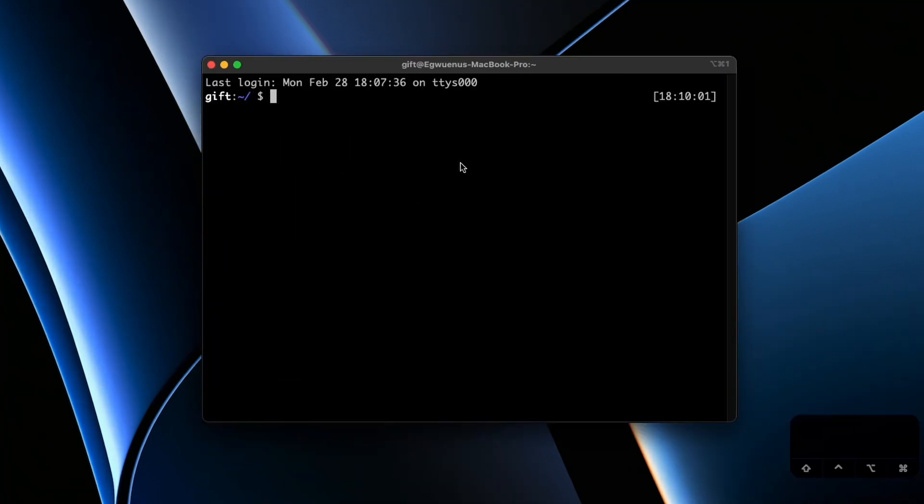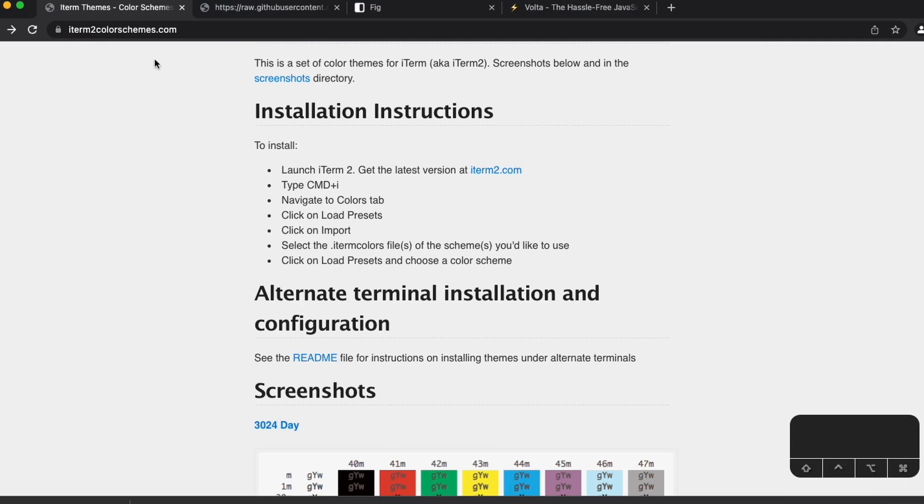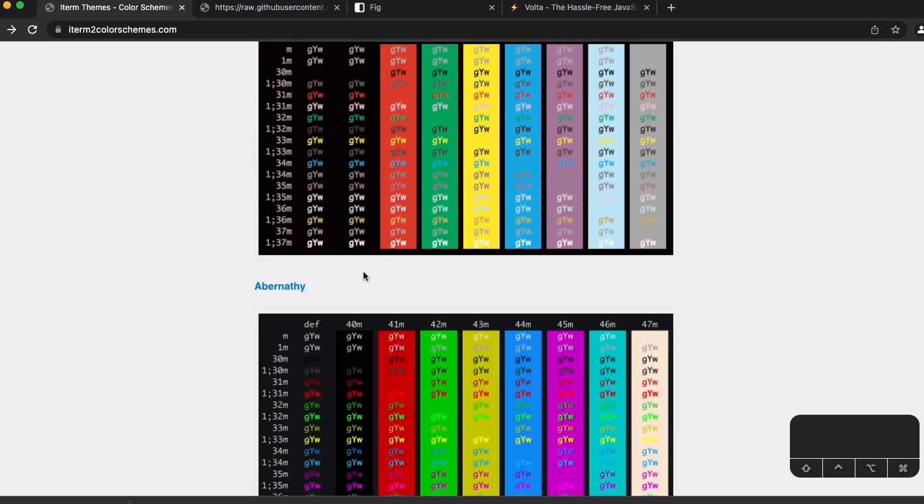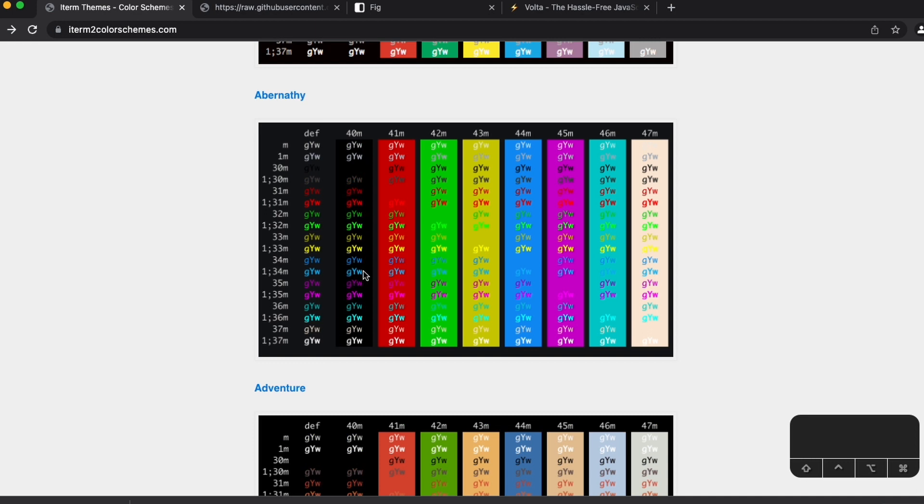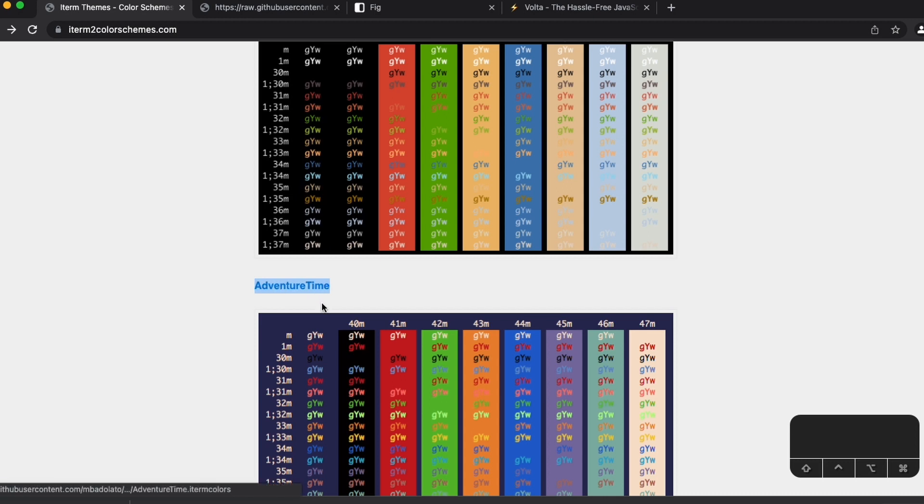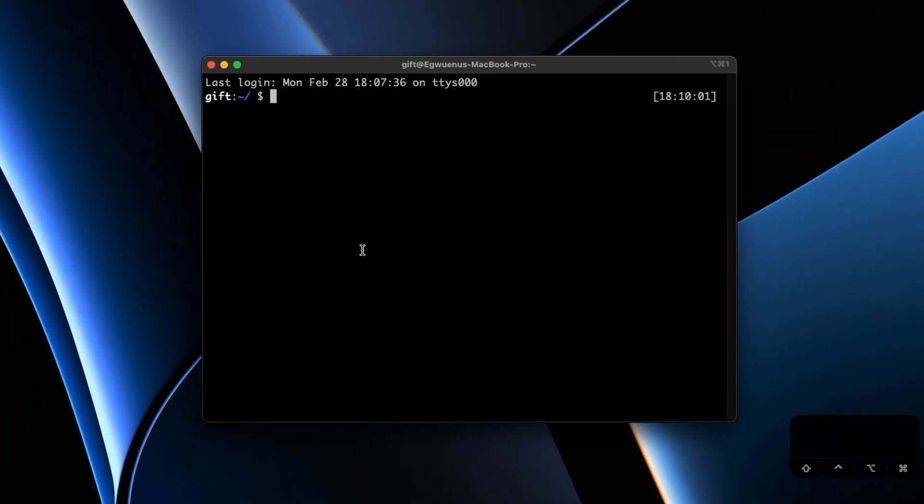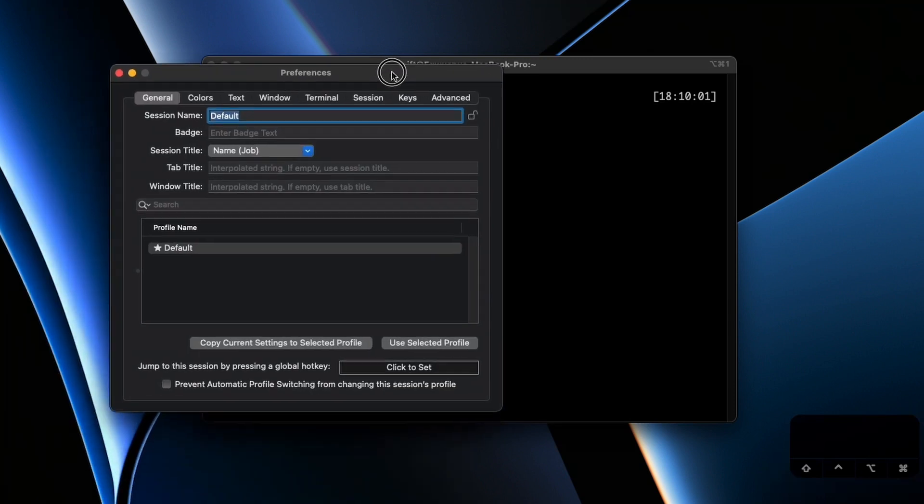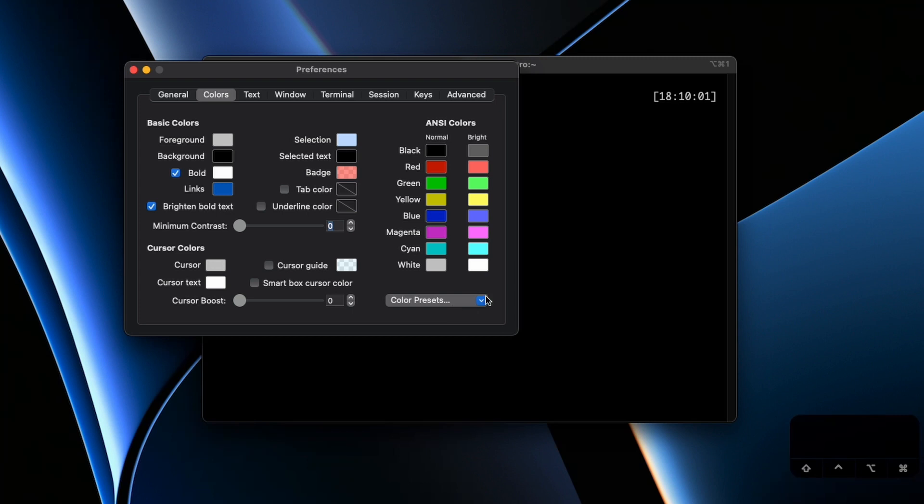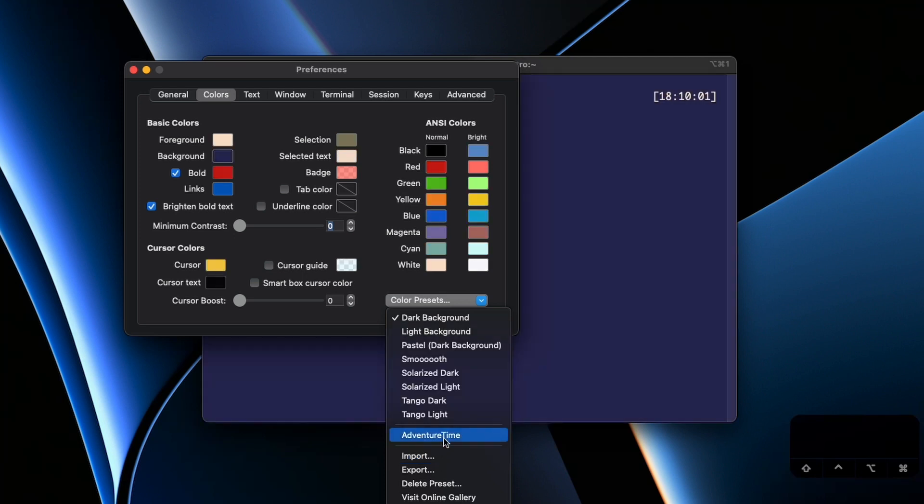I think the last step for now is to make my terminal look even better by customizing it. And for that I found a website called iTerm color schemes dot com. On this website you have different color schemes to choose from and all you just need is to download the file and import it in your iTerm 2 settings. So I'm going to be using this one called Adventure Time. I already downloaded it so we'll head back to iTerm 2 and use command I. That will pop up the settings page then we'll go to colors. And then here in color presets you can import it.